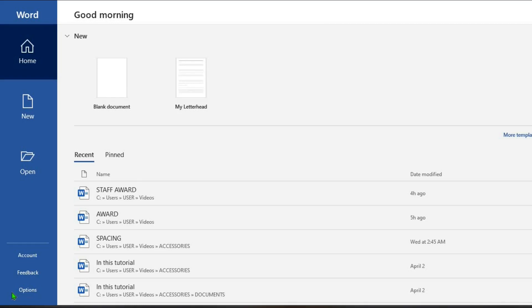Hello everyone. In this tutorial today we shall be learning how to create a certificate in Microsoft Word. This is a step-by-step tutorial on how you can easily create a certificate in Microsoft Word.